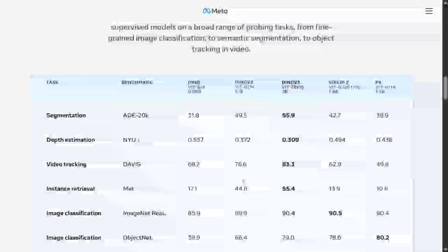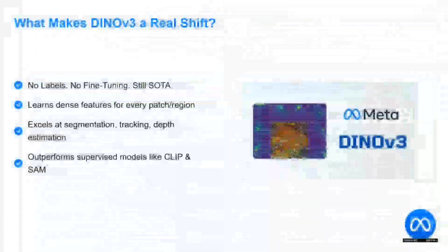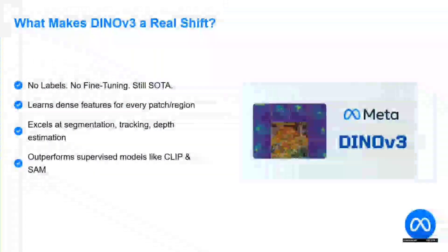As you can see in the benchmarks, it is already taking the throne, dethroning DINO, DINOv2, SigLIP, PE, etc. on different benchmarks — be it segmentation, depth estimation, video tracking, instance retrieval, and more. What makes DINOv3 a real shift?